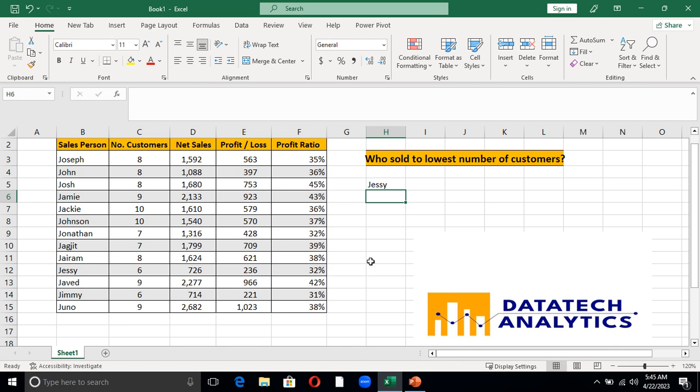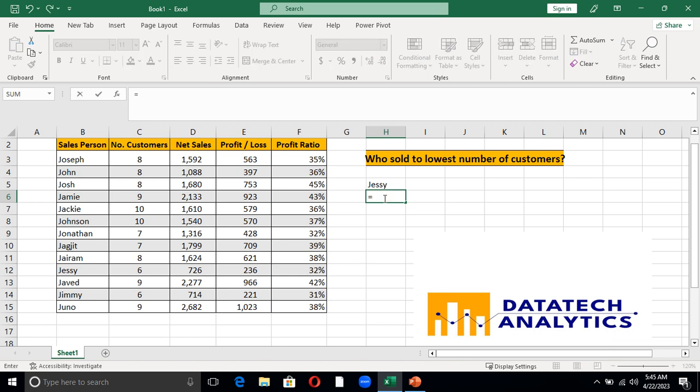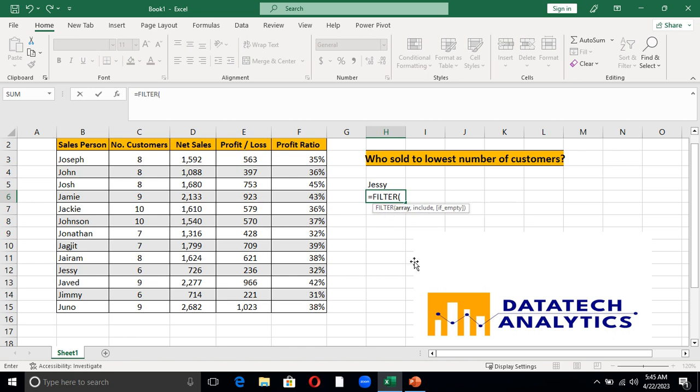FILTER function will work out perfectly for you, but you can only make use of this FILTER function if you have Excel 2020, if you are using 2021 Microsoft Excel as well as 365 Microsoft Excel. From here now, I just say equal to, from here then you write FILTER function. As you can see, this is FILTER.